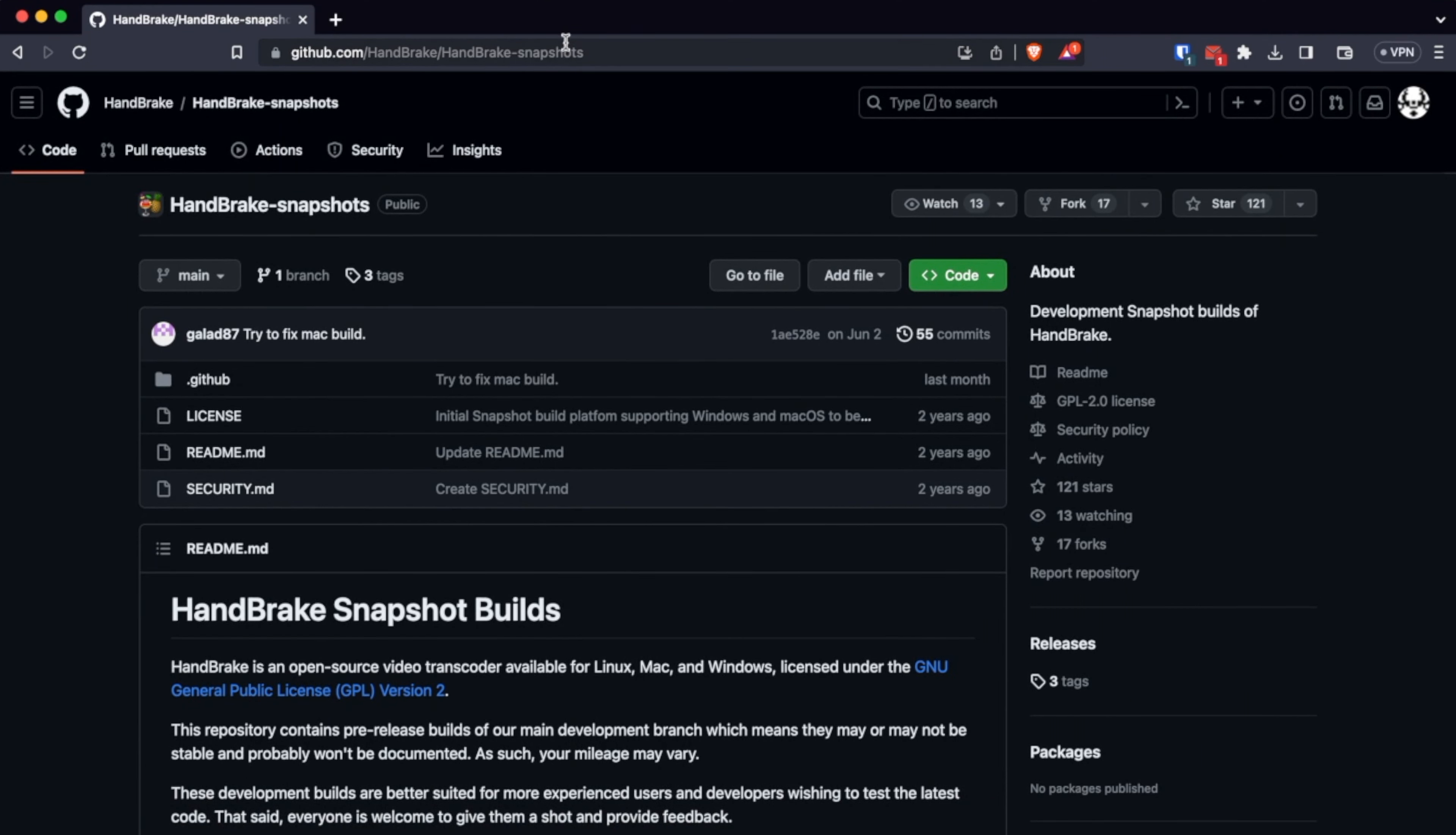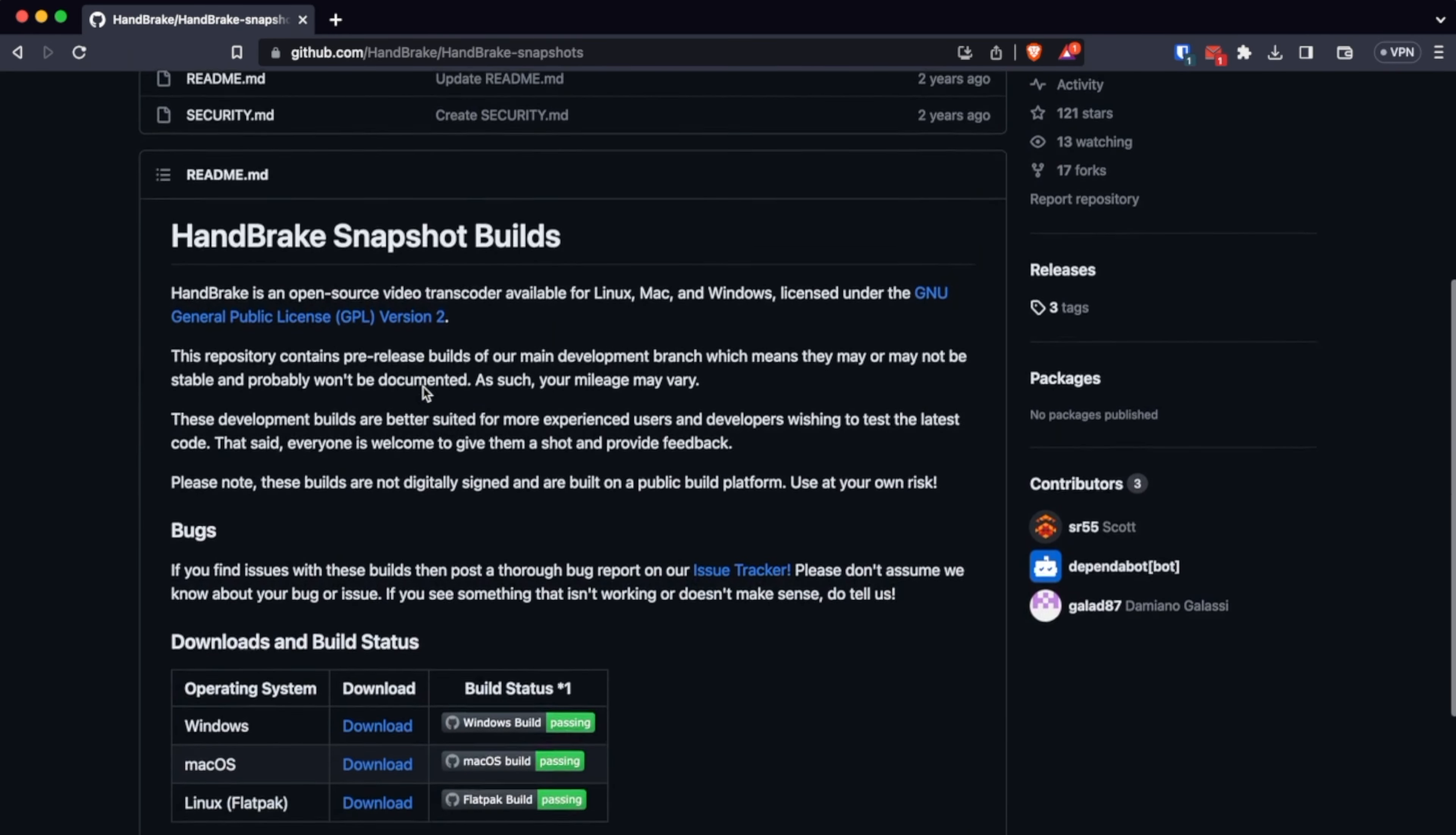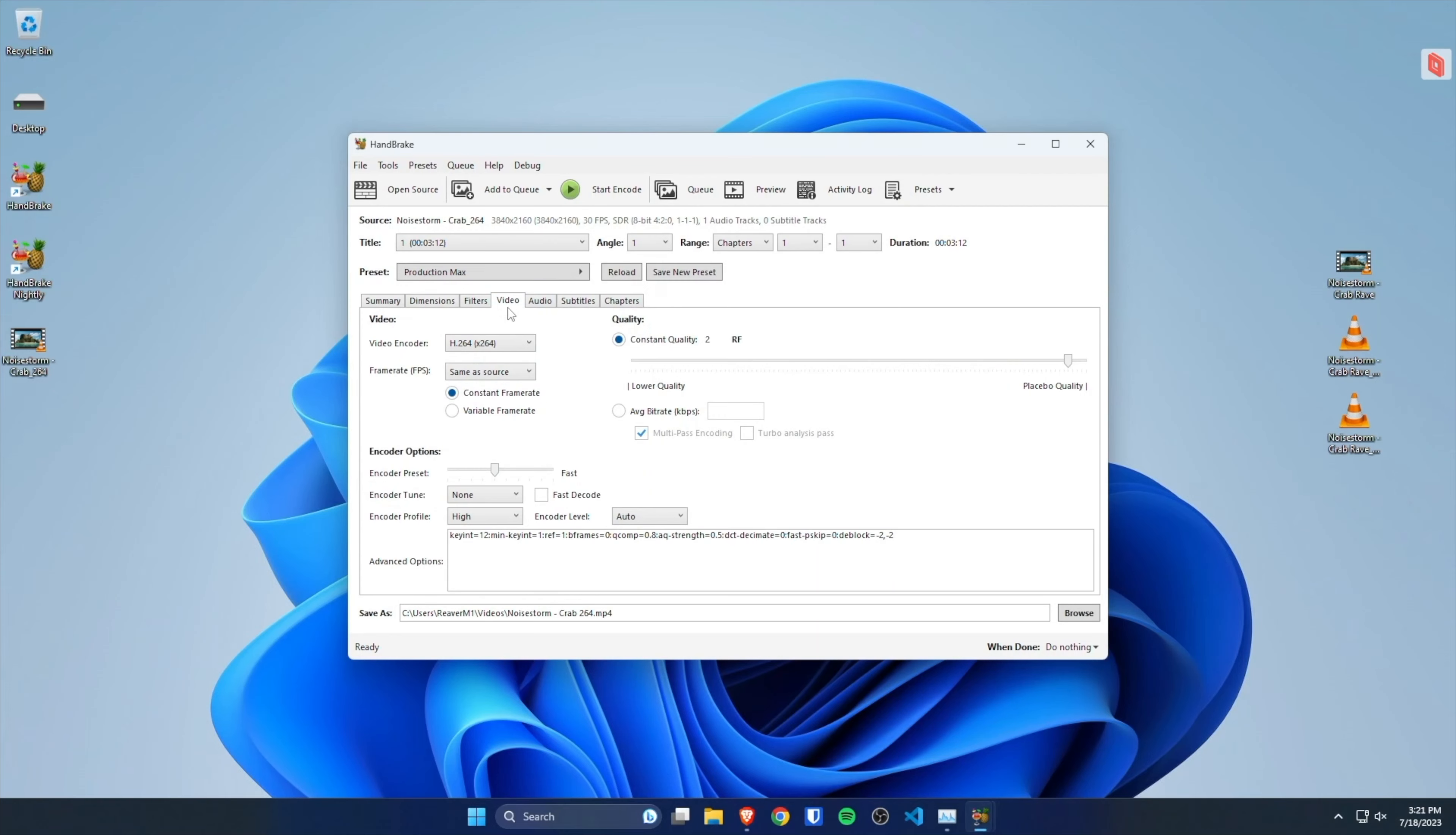I just realized, and I'm not sure if there was a previous nightly build, but as of the date of releasing this video, we now have AV1 NVENC support, and there is 10-bit support if that's something you're interested in.